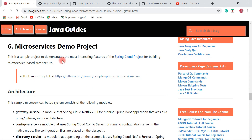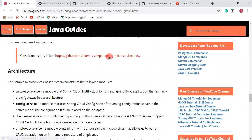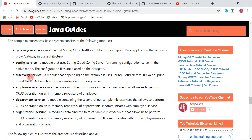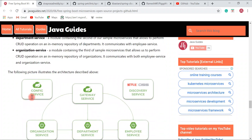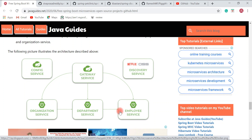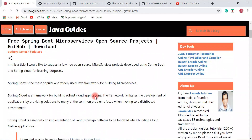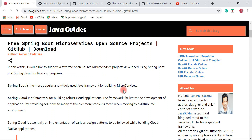Last but not least, the project is the Microservices Demo Project — a quite interesting project which demonstrates the most interesting features of Spring Cloud for building microservice-based architecture. Different services are involved such as gateway service, config service, discovery service, employee service, department service, and organization service. You will understand how microservices communicate with each other and the role of config service, discovery service, and gateway service.